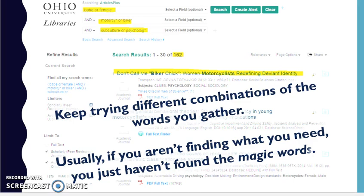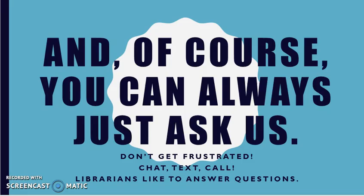Usually, if you haven't found what you need, it's because you just haven't put the words in the right place at the right time. And of course, you can always ask us. You don't have to struggle and get frustrated. That's what librarians do all day. Chat with us, text us, call us, drop in. We like to answer questions.